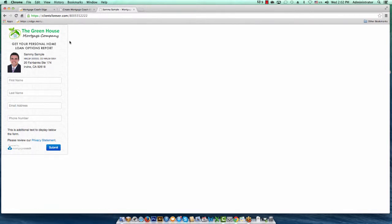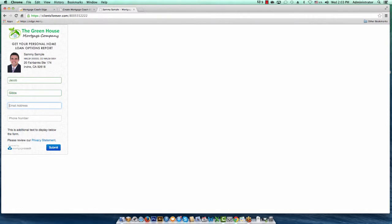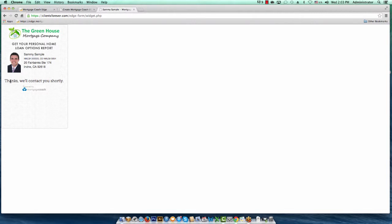If you were to text somebody your unique link and they click on it on their mobile device, they're going to get this form to fill out. You can see I've got my logo, my home options report text at the top, my name, NMLS, and street address. When they submit — for instance, if I submit as Jacob Gibbs with the support address and phone number — it returns that confirmation text I had set up in the Edge form. It says 'thanks, we'll contact you shortly.' Additionally, I would have received a text message alert letting me know this person completed the form.